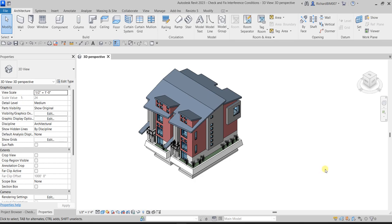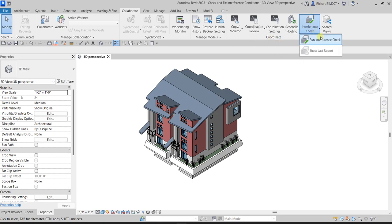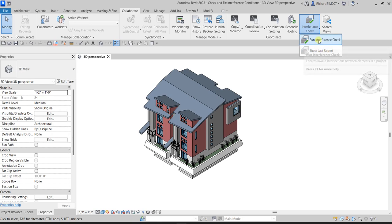What's up guys, Learning with Rich here. In this exercise we're going to check out one of the features you need to know in Revit 2023 — checking and fixing interference conditions. In Revit, there is a feature where you can check if there are clashes in your model. If you go to Collaborate, you can see the Coordinate panel. Click the drop-down arrow to see Run Interference Check, and you can also show the last report of your interference checking or clash detection.